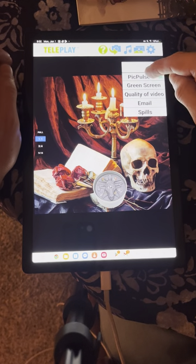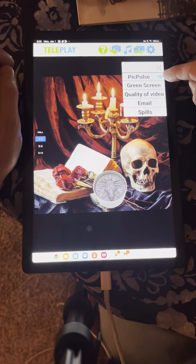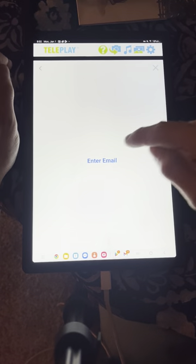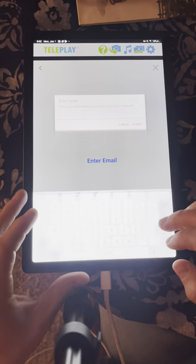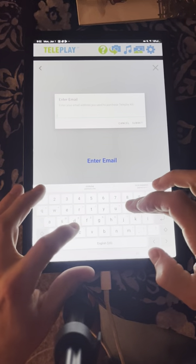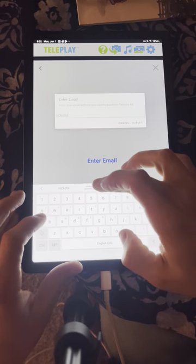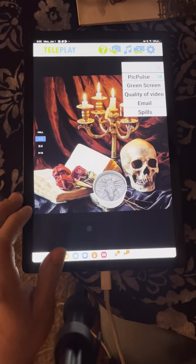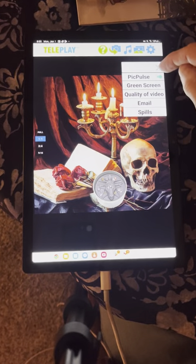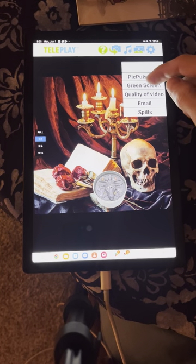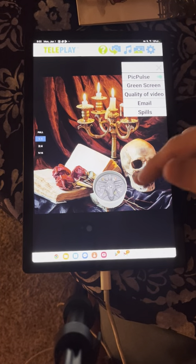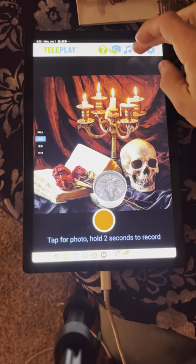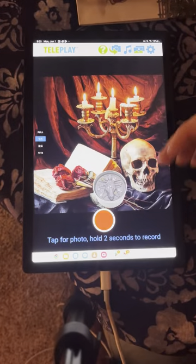The next thing is to make sure the Pick Pulse button is on right there, then go to Email and enter the email address you used to purchase Pick Pulse. Within the gear icon, the only things you need to look at are Pick Pulse and Email — you can ignore the rest of the buttons.